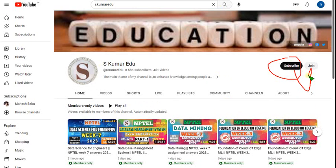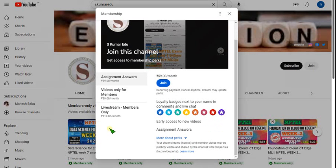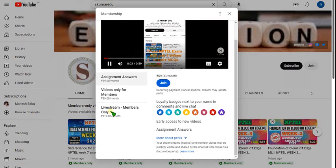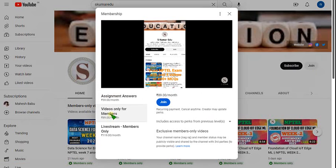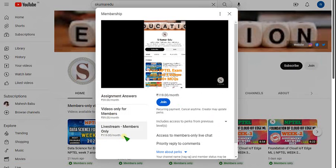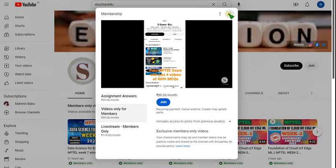Click the Join button and you can get three types of packs. If you want live videos, go for the 119 pack. If you want only recorded videos, choose the 89 per month pack, click Join, make payment, and you will become a member. For the 119 pack, you get all benefits of the 59 and 89 packs combined. Either the 89 or 119 pack is enough to get access to the DBMS content.